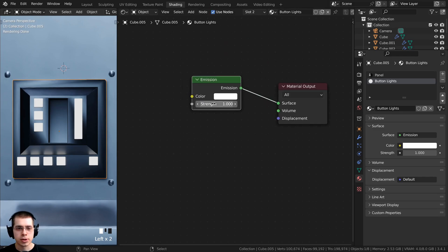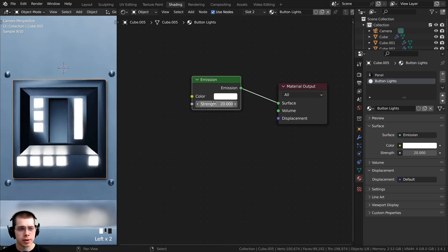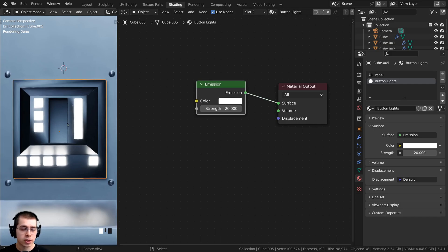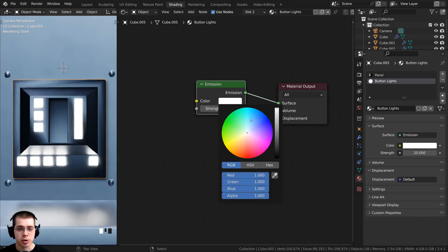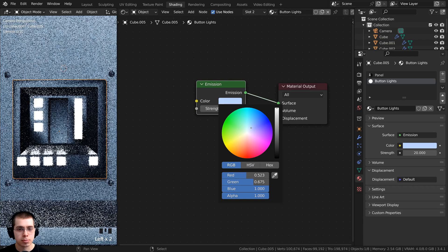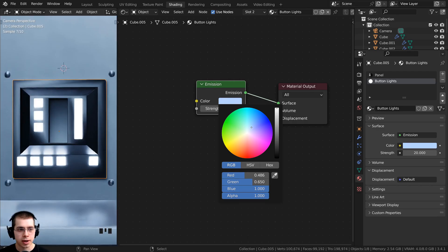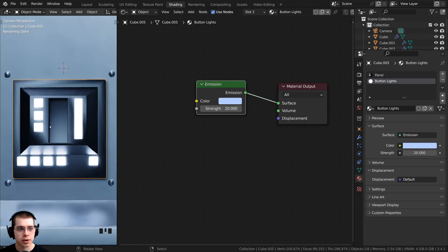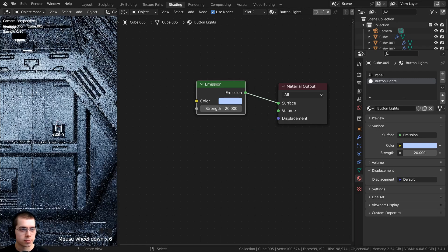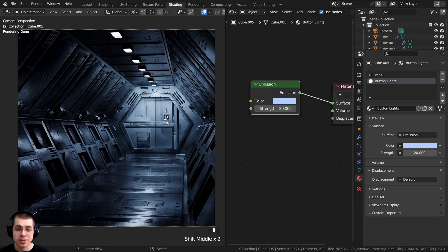Back in object mode, on the emission I want to turn up the strength quite a bit — I'll turn it up to like 20. Then keeping with the general lighting theme, I want to make the color a very slight blue so it kind of has a blue look. That is pretty nice.